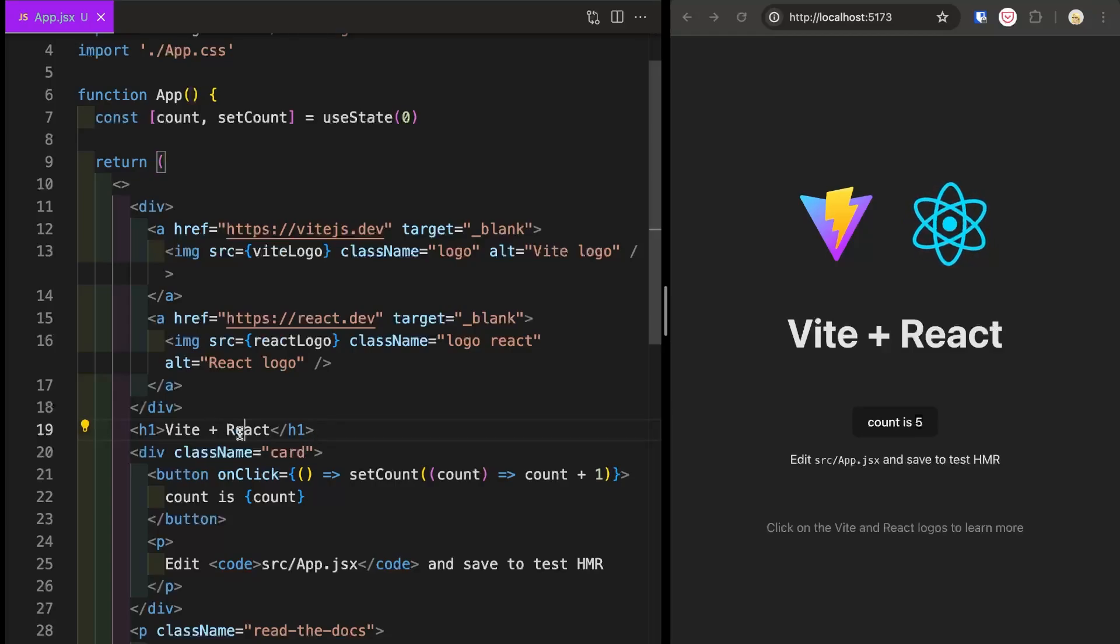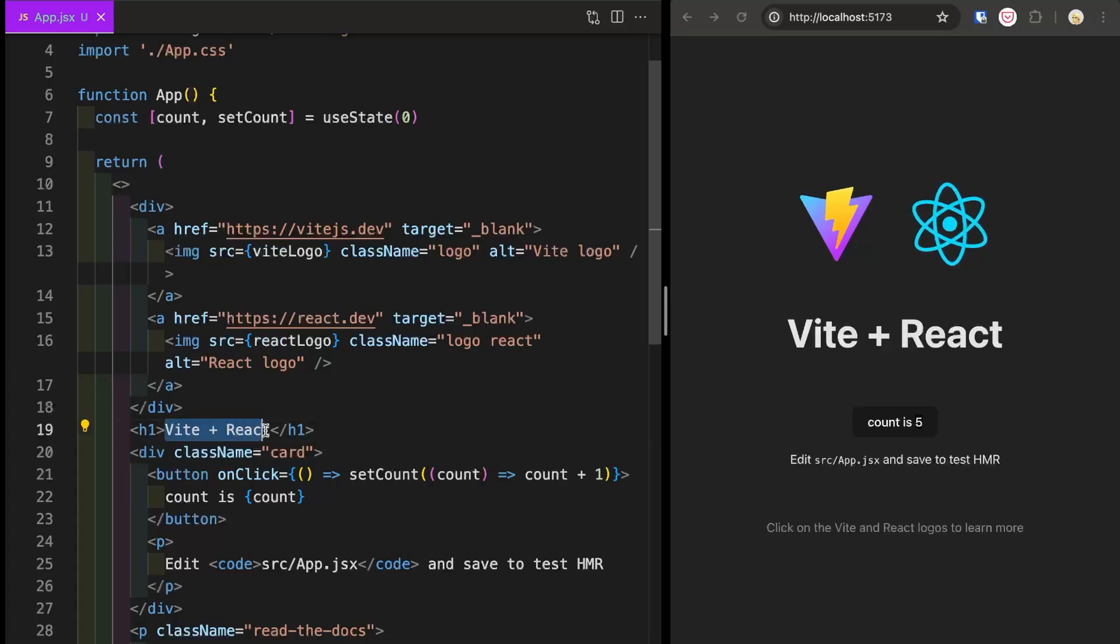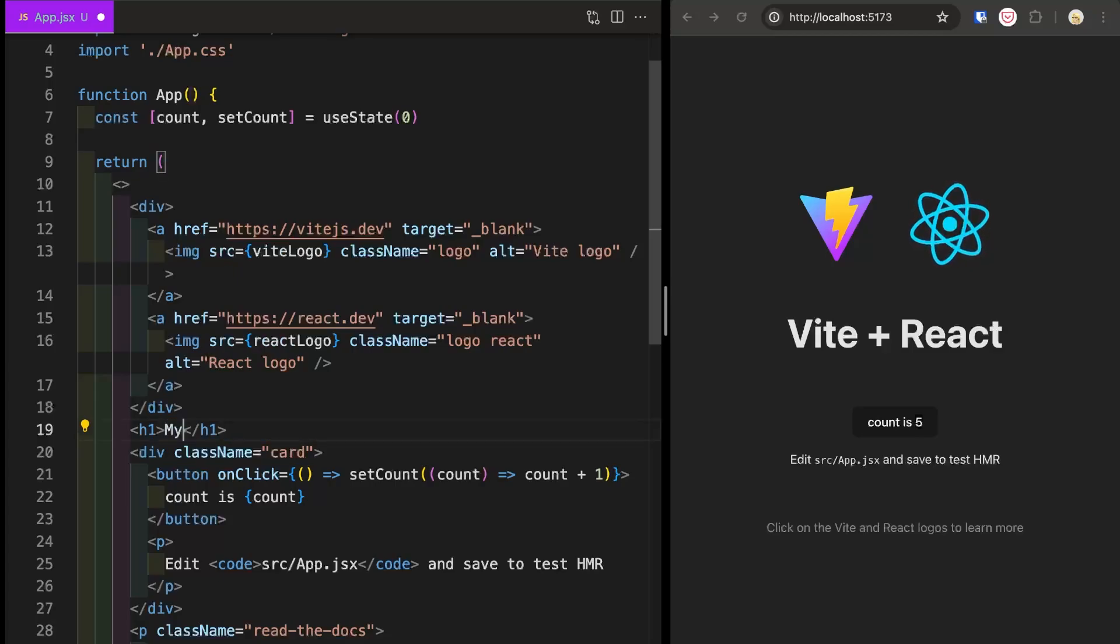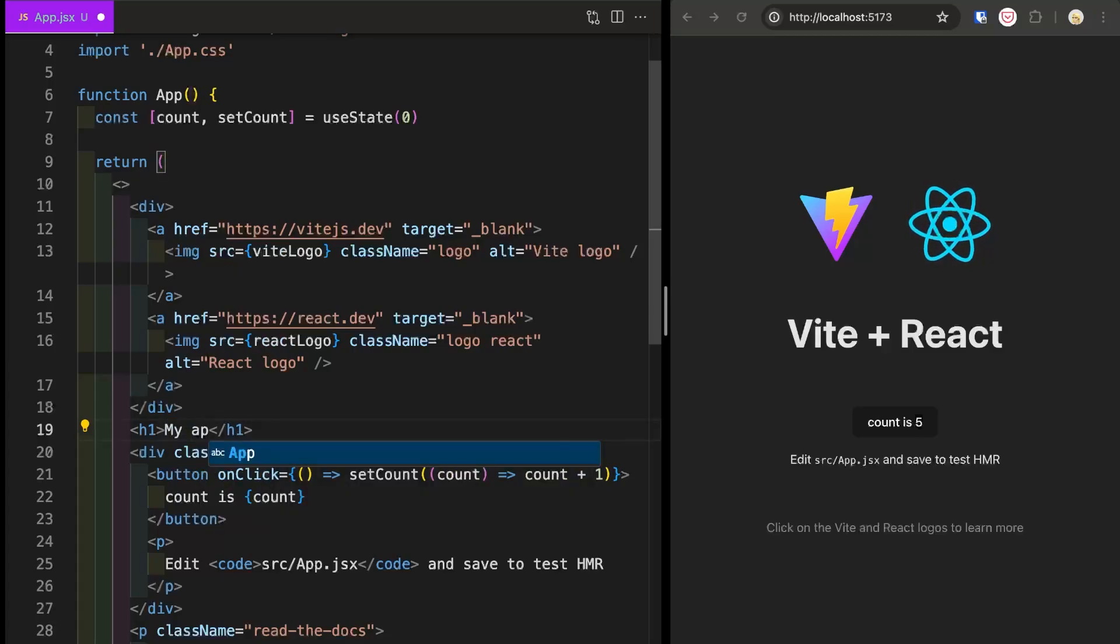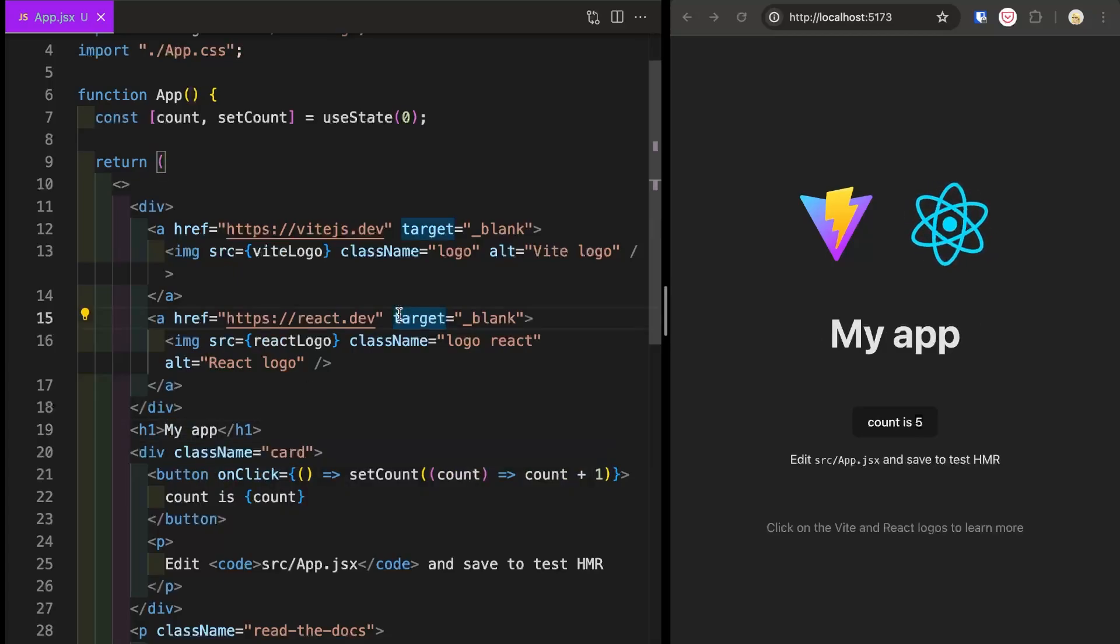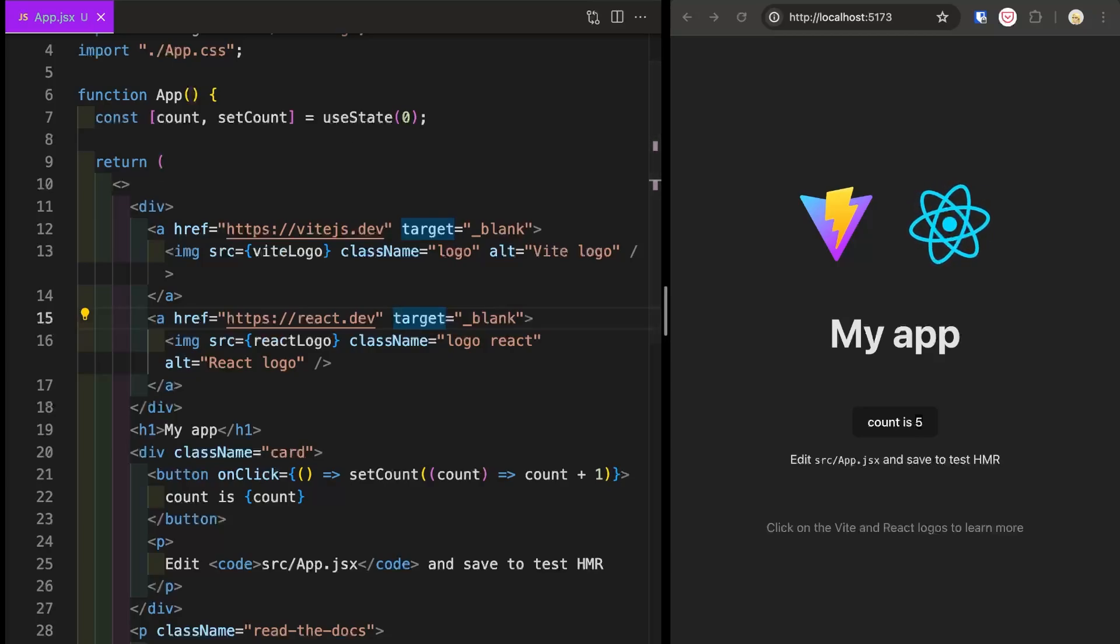So let's make sure that this actually works by editing this H1. Instead of Vite React, I'm going to save my app. And you see that the title is updated, which means hot module reloading is also working. Cool. And our app is ready to go.